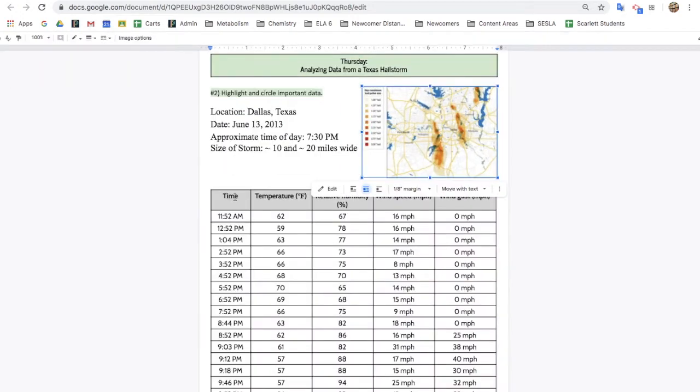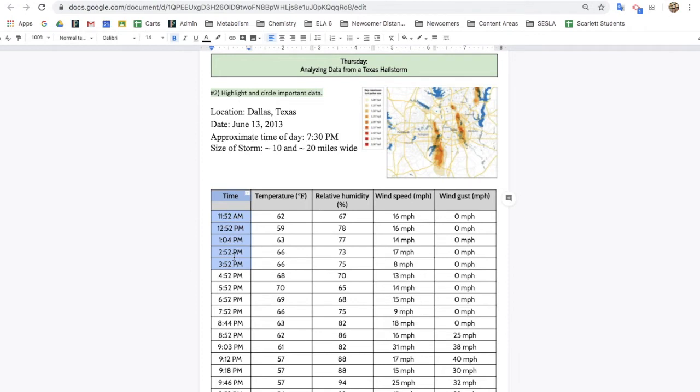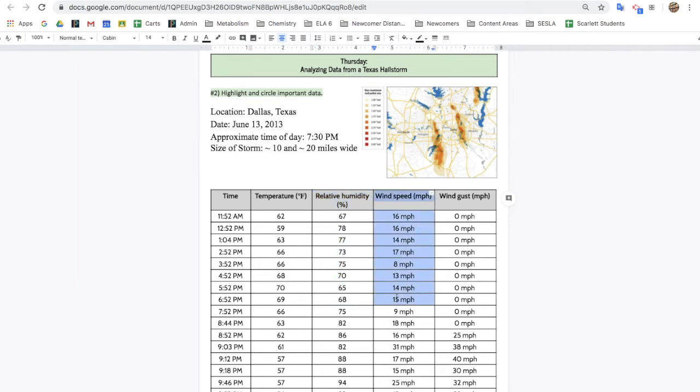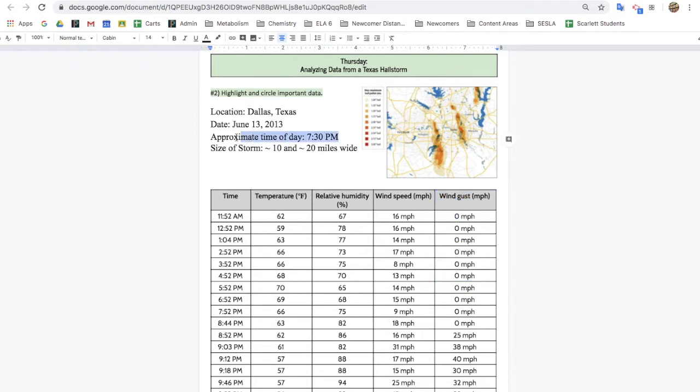My data set shows the time of day where the data was taken, the temperature in degrees Fahrenheit, relative humidity in percentage, wind speed, the average speed of the wind over the hour, and wind gusts, if there was any sudden and fast gusts of wind. I'm interested in the time of day where the storm happened, which was 7:30 p.m. So I'm going to look for that on my data set.